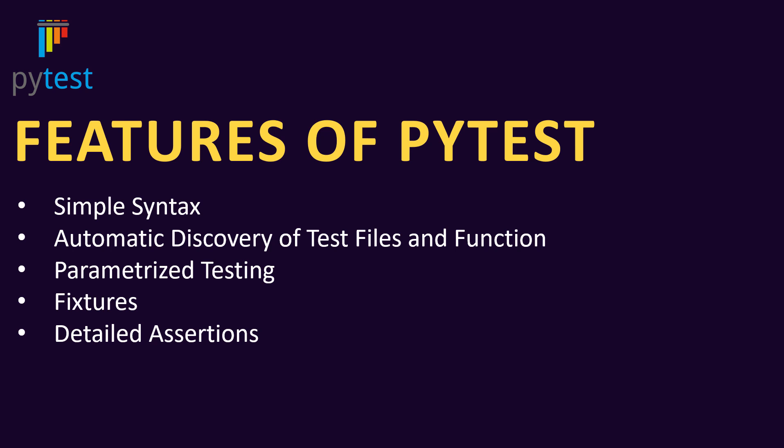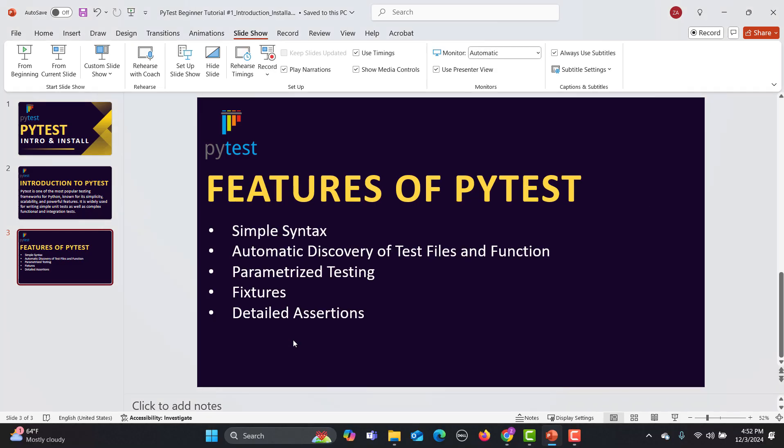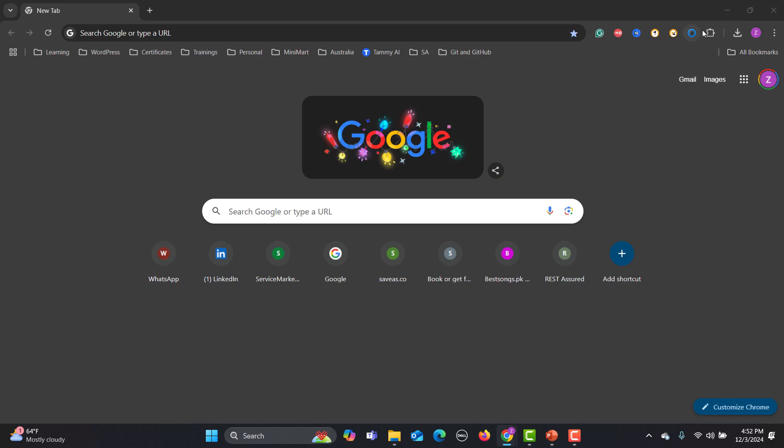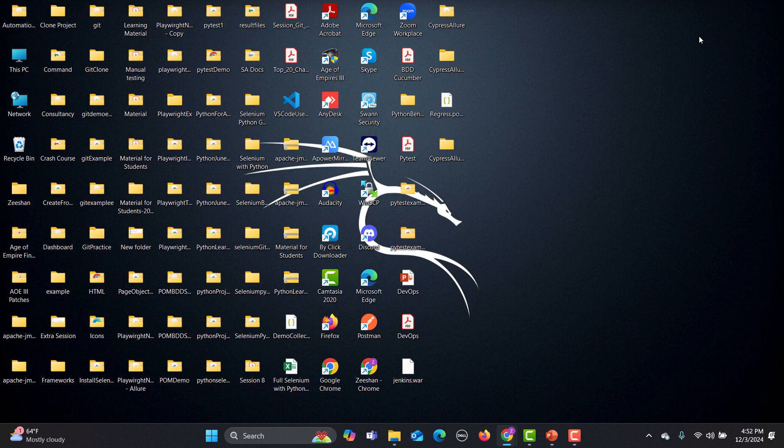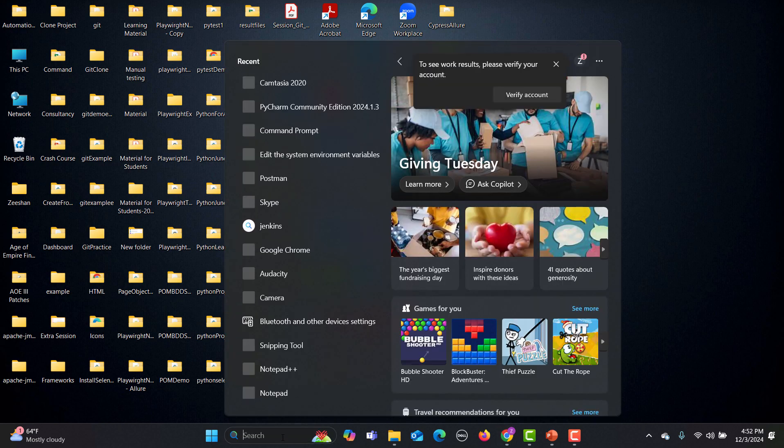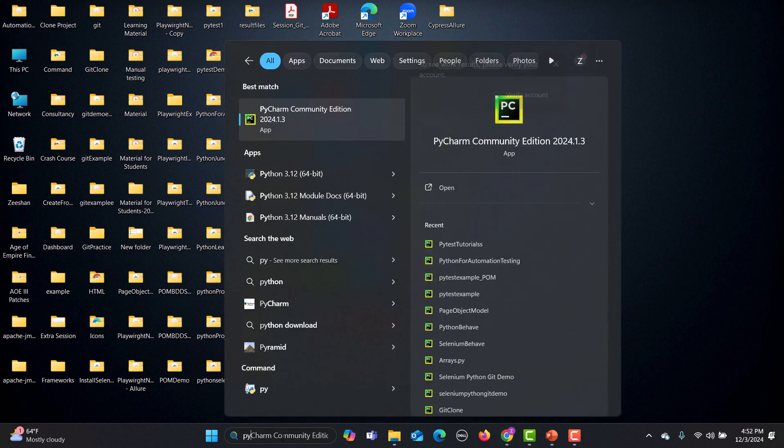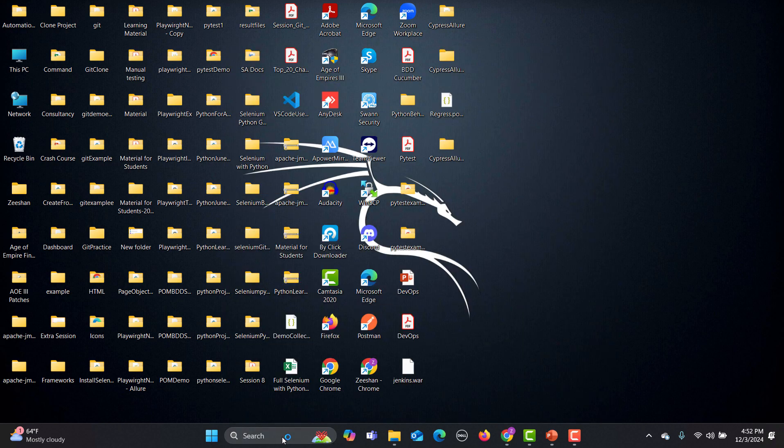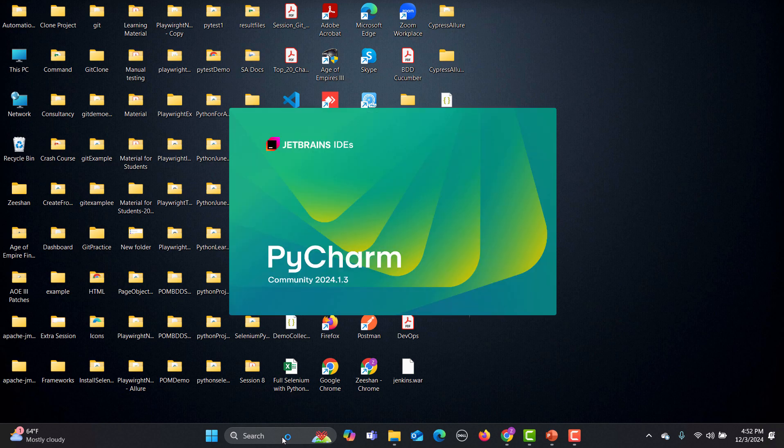Now let's go to PyCharm. Let's go to my desktop over here and let's set up our project. Let me open PyCharm over here and what we will do is we will install and set up a project for PyTest.